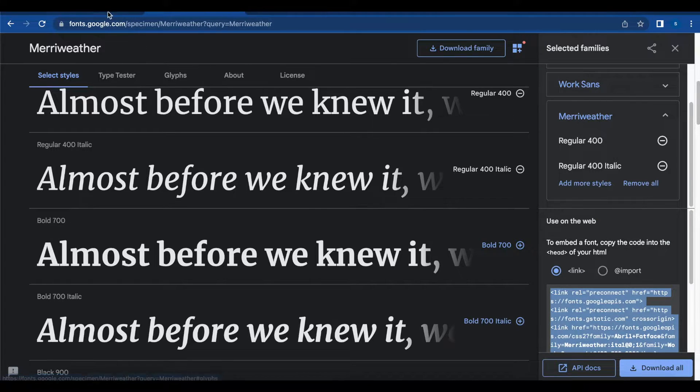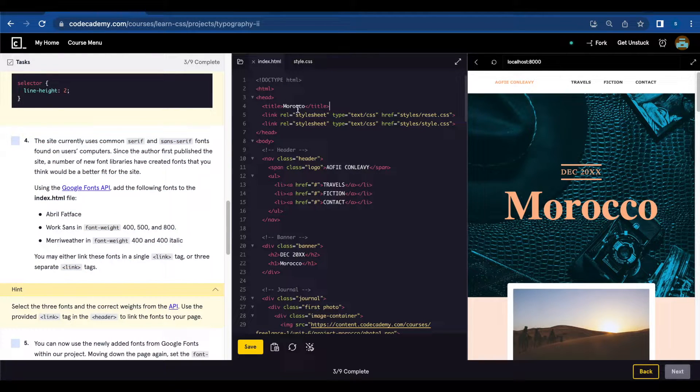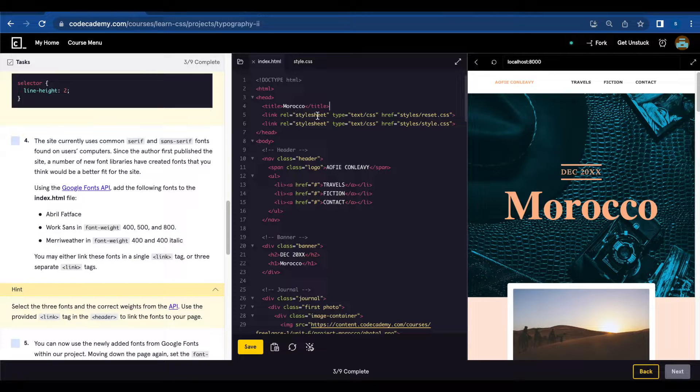Let's copy. We're going to add the link right after the title and before the style sheet.